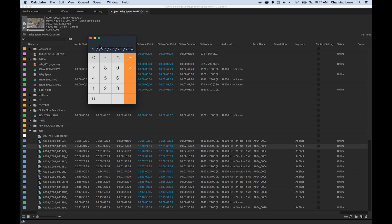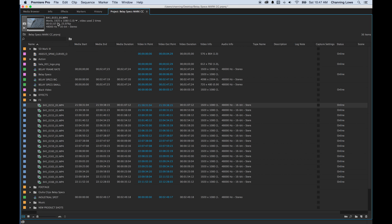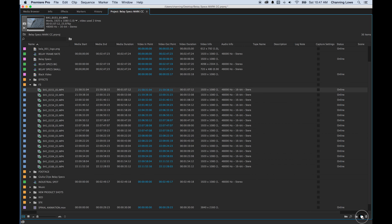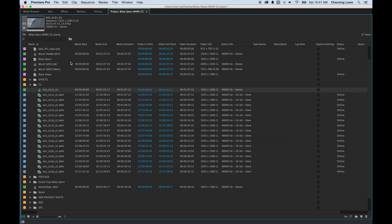Ask yourself: what aspect ratio am I screening in, what final resolution, and what frame rate? I've got mixed footage here — this Sony F3 clip is 1920 by 1080. Since this commercial was intended for online use, my timeline will be 1920 by 1080 at 23.976 frames per second. What I recommend: grab a clip, drag it to the new item icon, and drop it — it will create a timeline with the exact same settings as that clip.